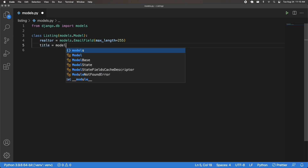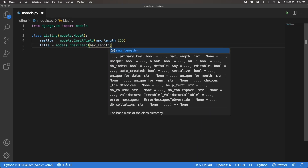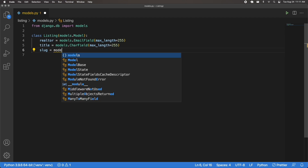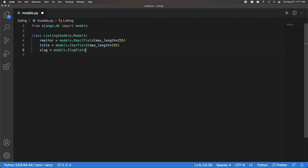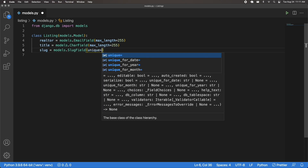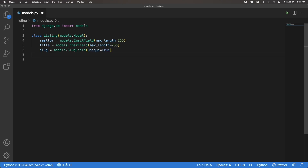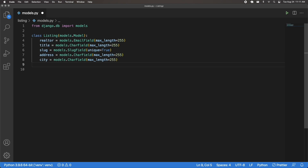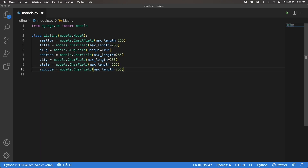These listings are going to have a title — it's going to be models.CharField with a max length of 255. Then I'm going to have a slug, which is the unique identifier for this listing model. It's going to be models.SlugField and I'm going to set unique to True so these slugs have to be unique. Then I'll have address, city, state — all character fields with max length 255 — and a zip code character field with max length of 20 since zip codes are shorter.